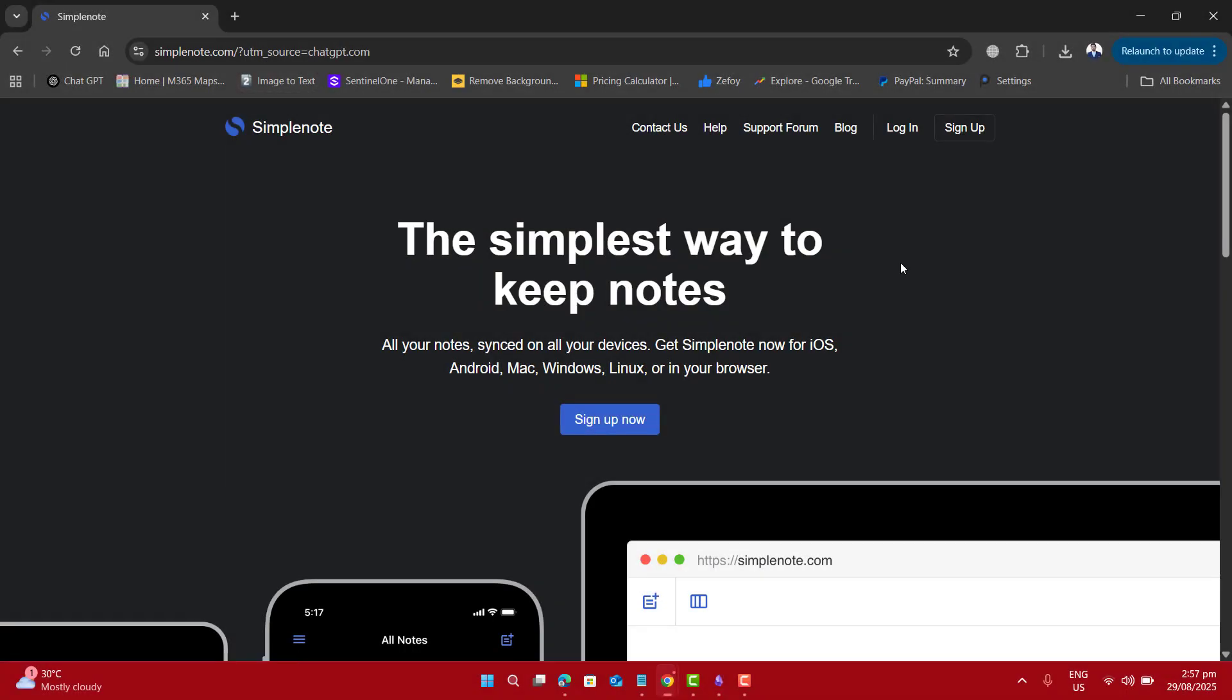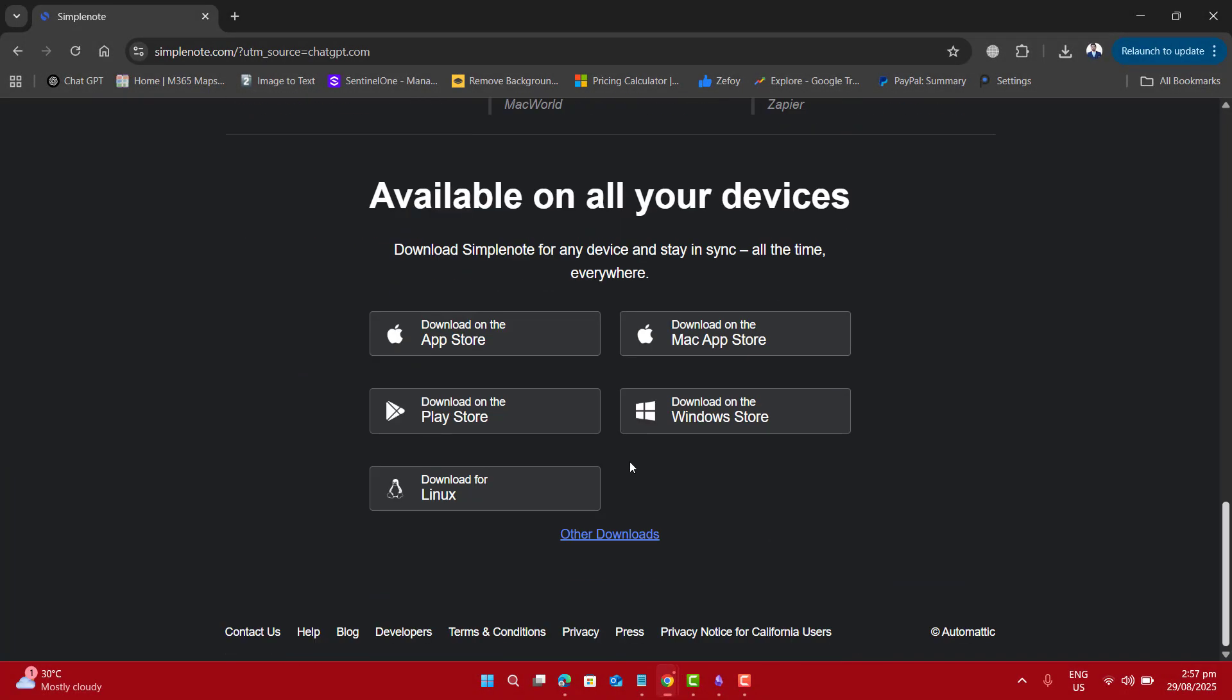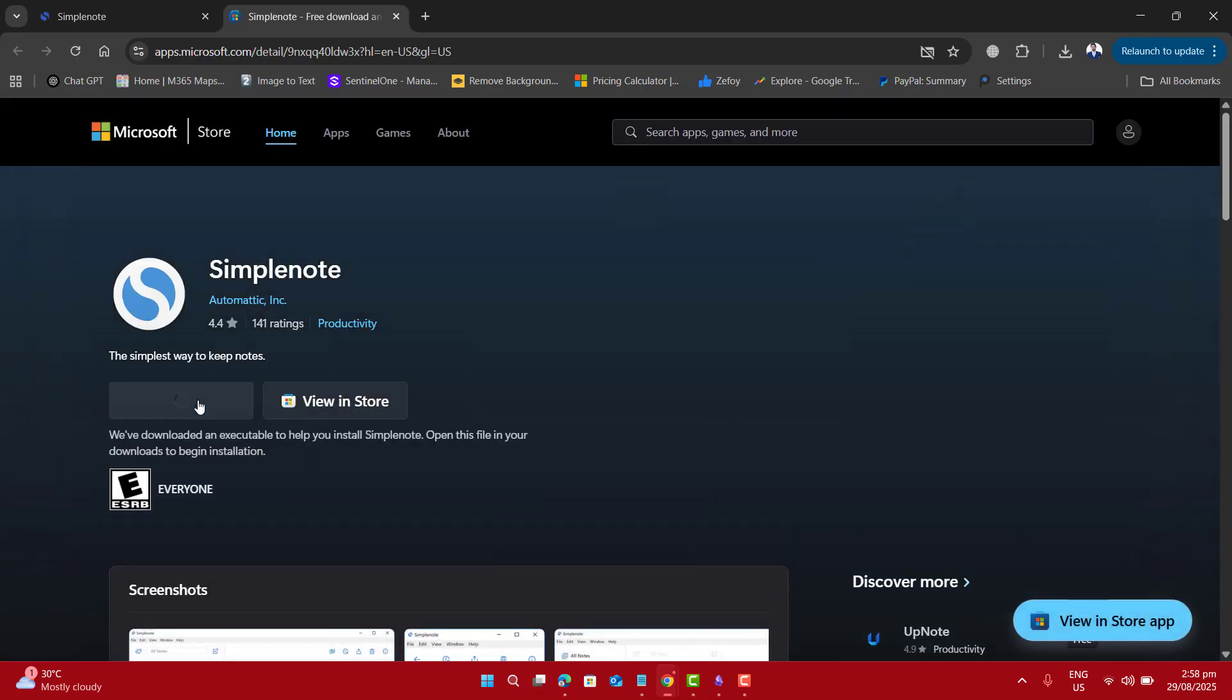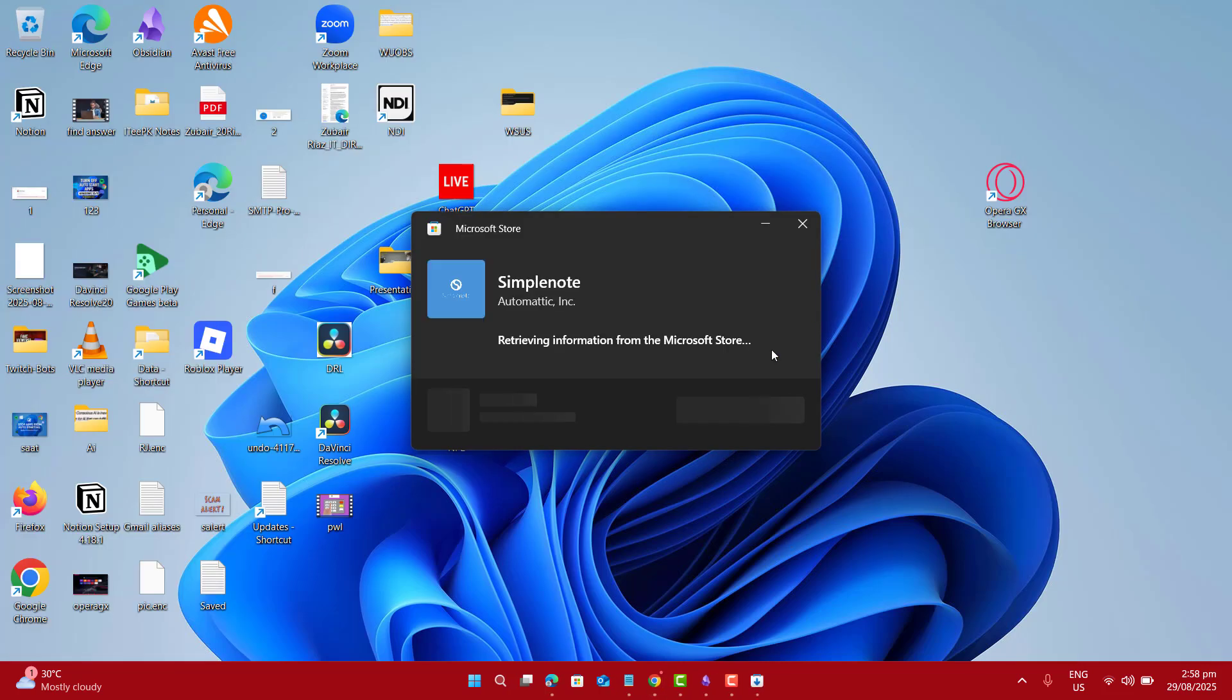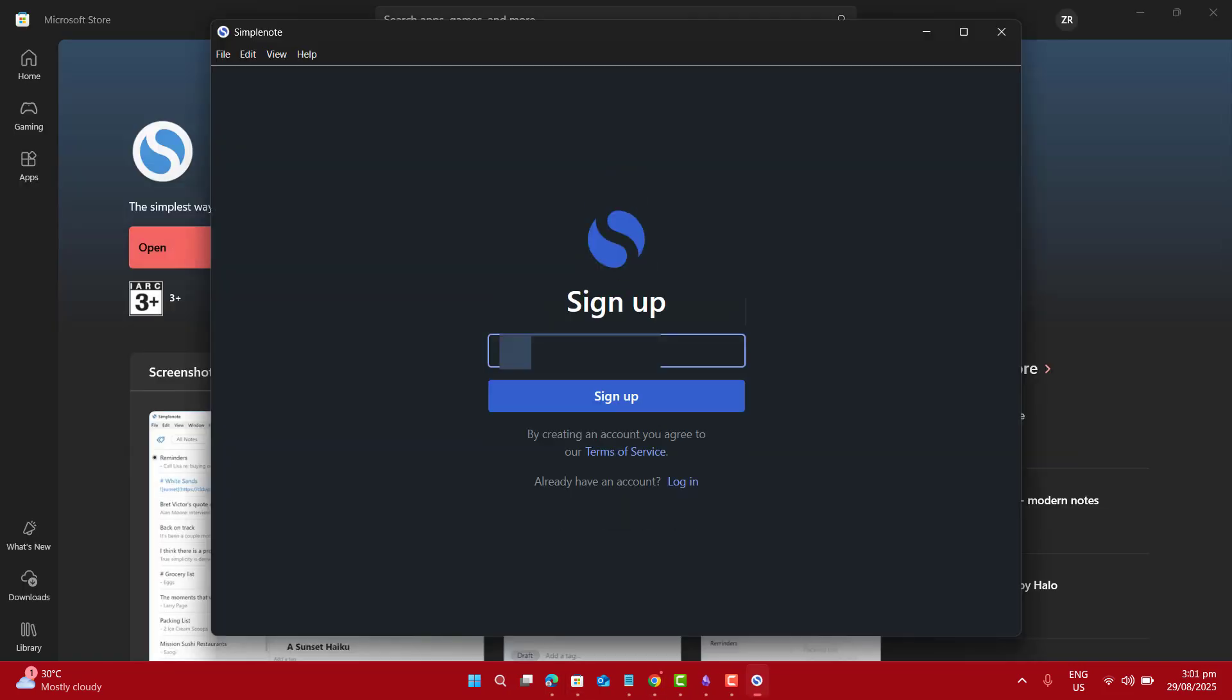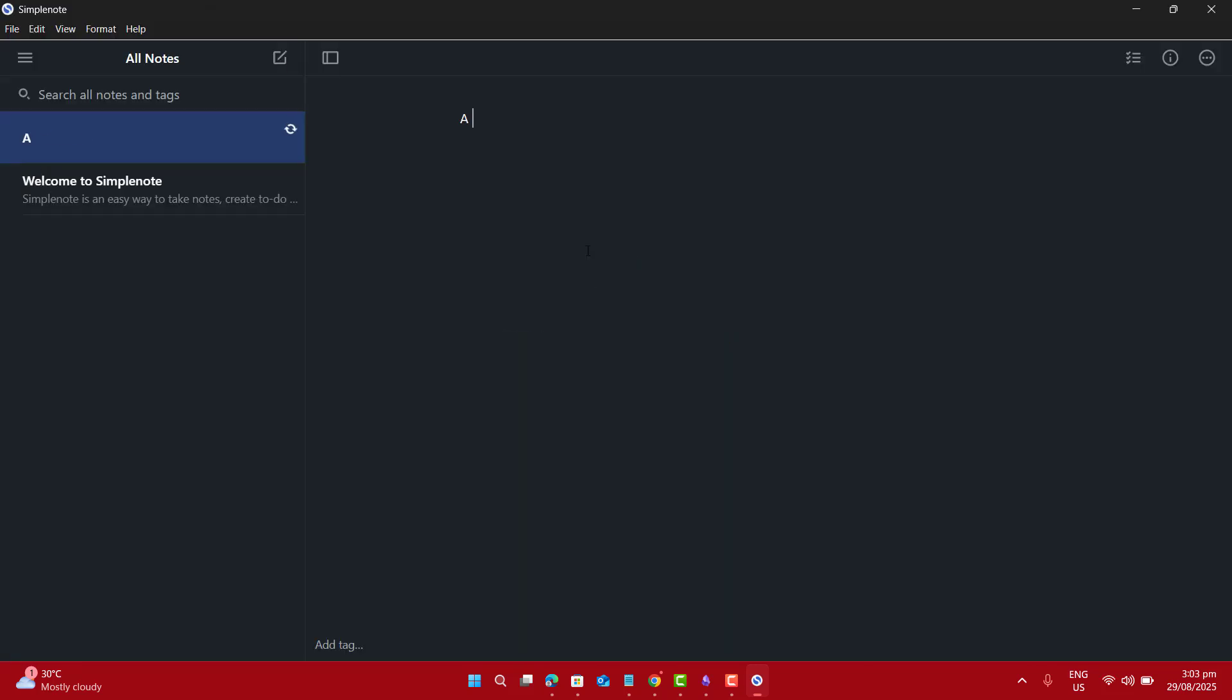And finally we have SimpleNote. Download it from SimpleNote.com, install it, and sign in with your email. The interface is clean and distraction-free. Just create a note and start writing. It's the best choice if you want something minimal and fast.